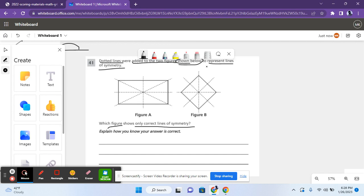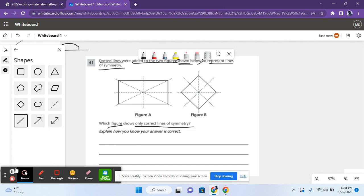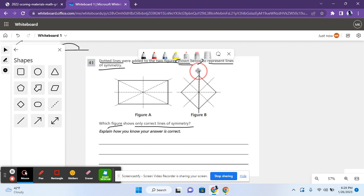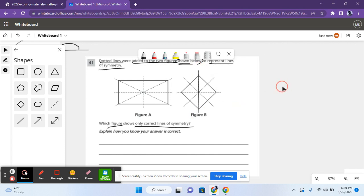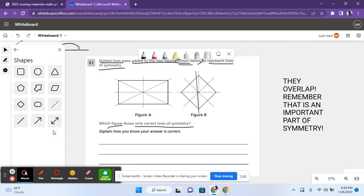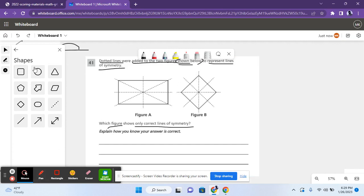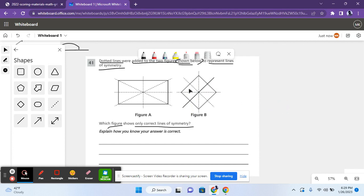So basically, you need to look at each line of symmetry and find out which ones are correct and which ones are not correct. So if you split this down the middle, let me just use my tool. So if you use this, both sides are the same. And if you use this, both sides are the same. You can keep doing that until you see that figure B has all the lines of symmetry correct.